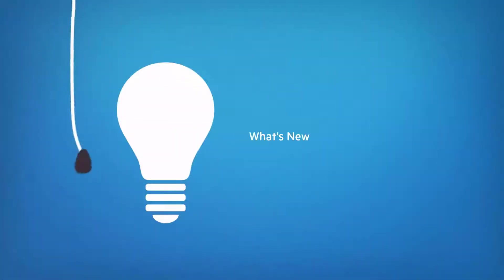Welcome to UFT Mobile. In this video, we'll show you some of the new features in the latest release.